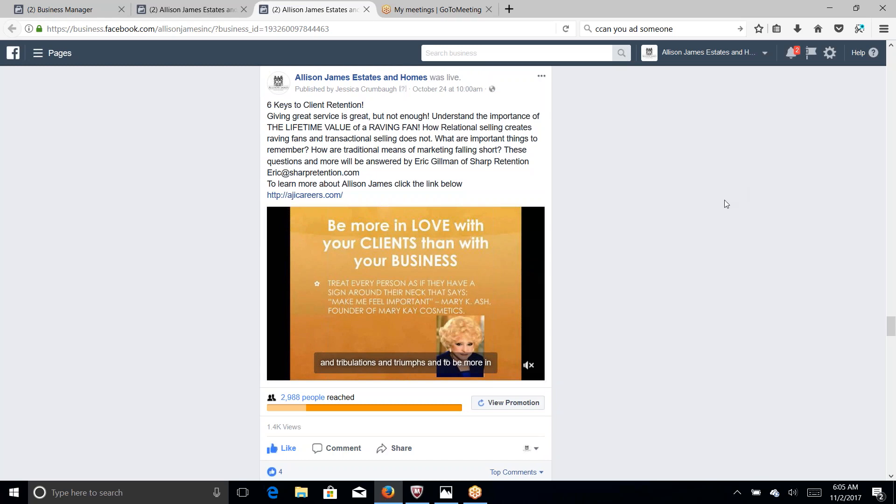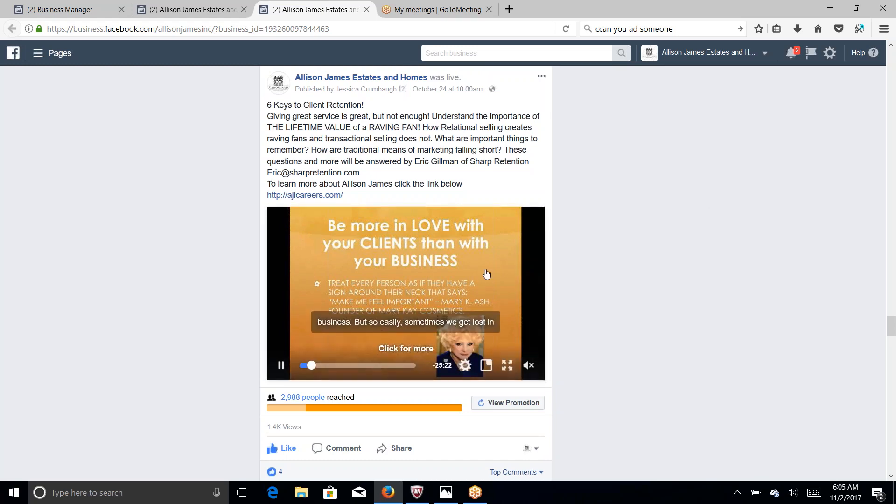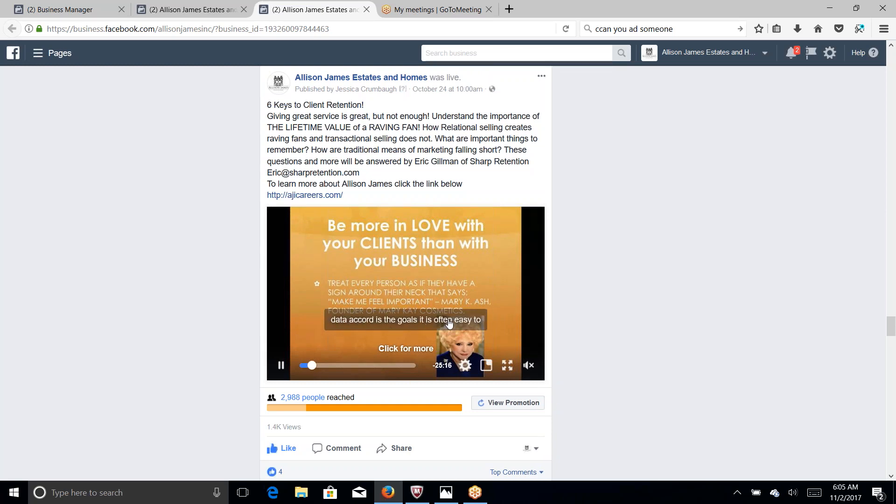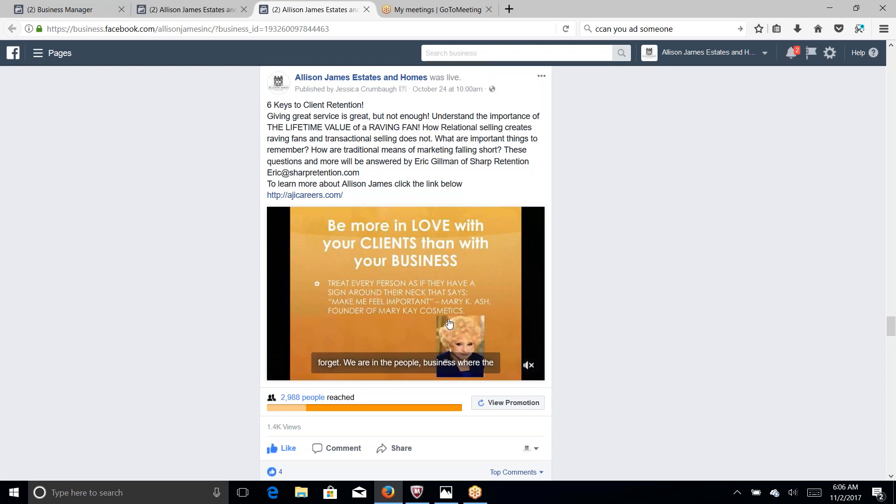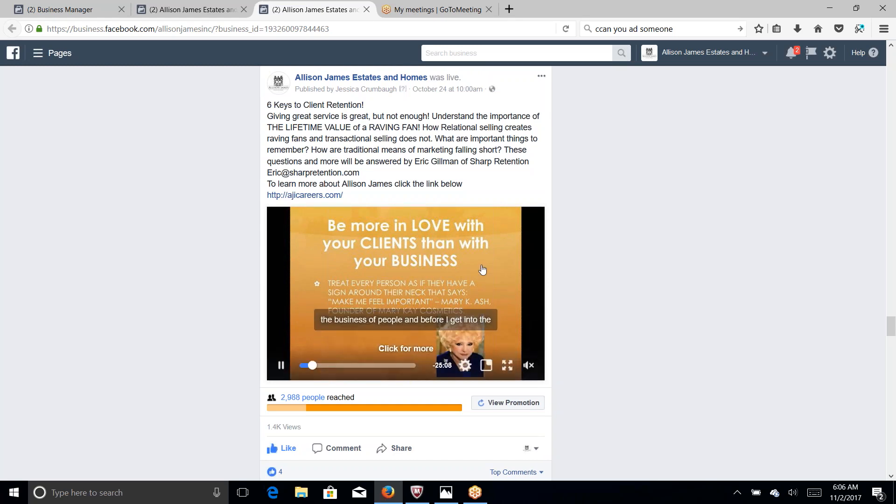On this one I will show you with a Facebook business page. So here's a video that we did a couple days ago and as you can see the captions of the video. That's a great tool if you're at a coffee shop or the library and you still want to watch video and you can learn about the video without listening to it.